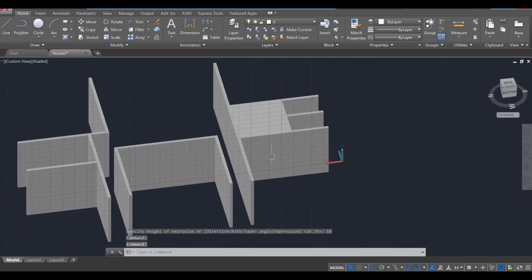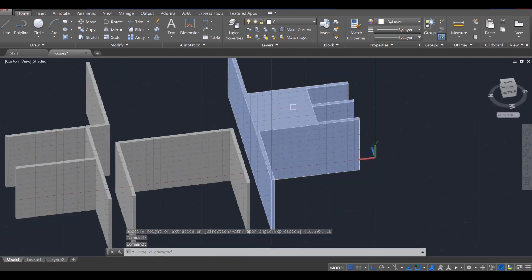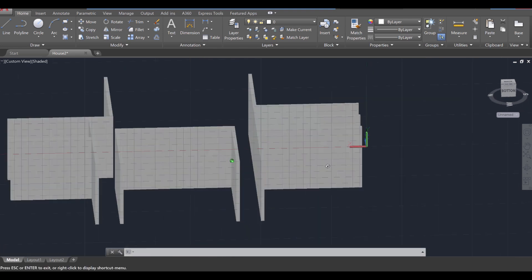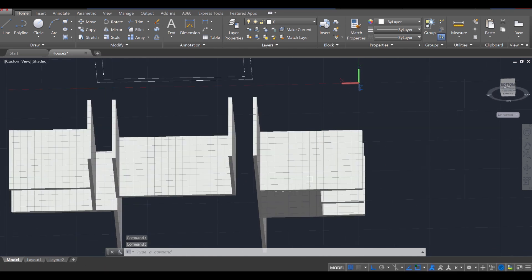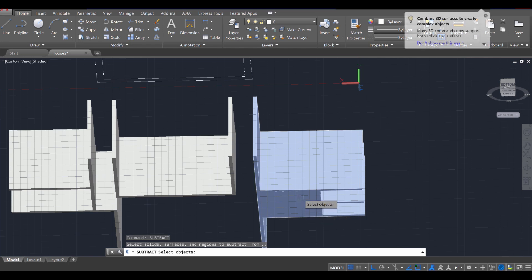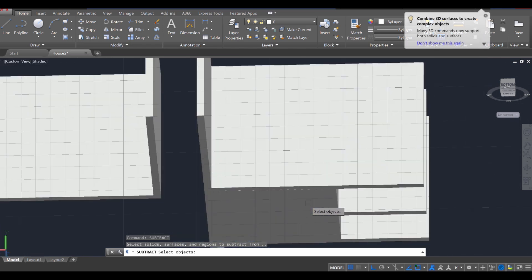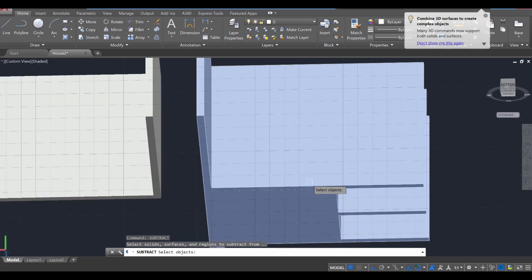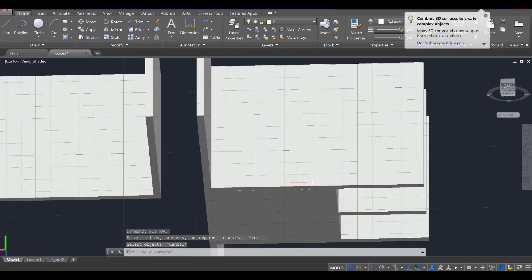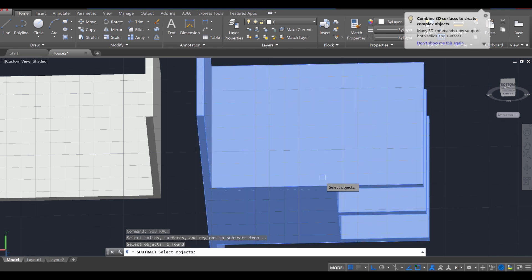The only issue is this area over here. It's looking as though it's a solid, but that's actually supposed to be a room. So we're going to subtract one solid from the other. Let's use the Subtract command, Enter. And there should be a profile on the bottom. So Subtract, Enter.